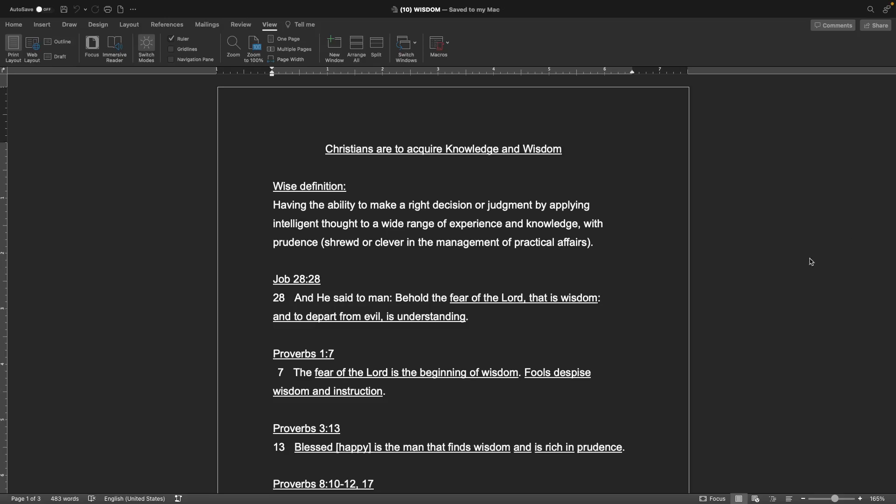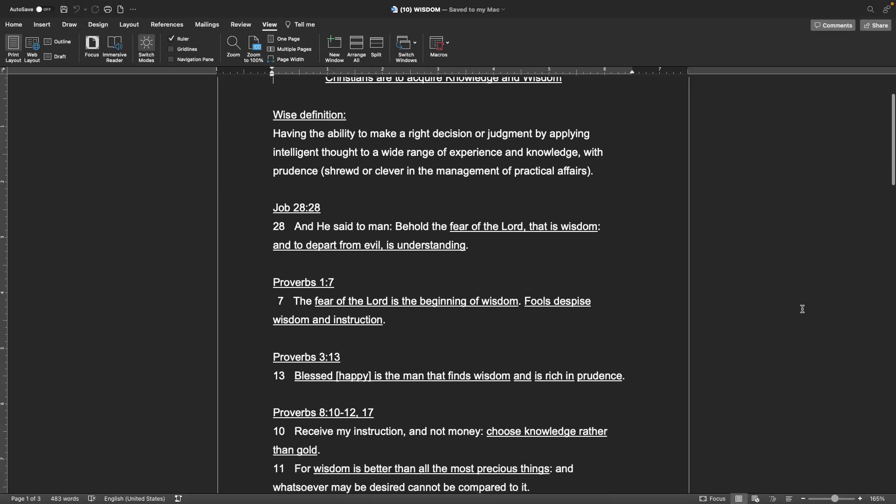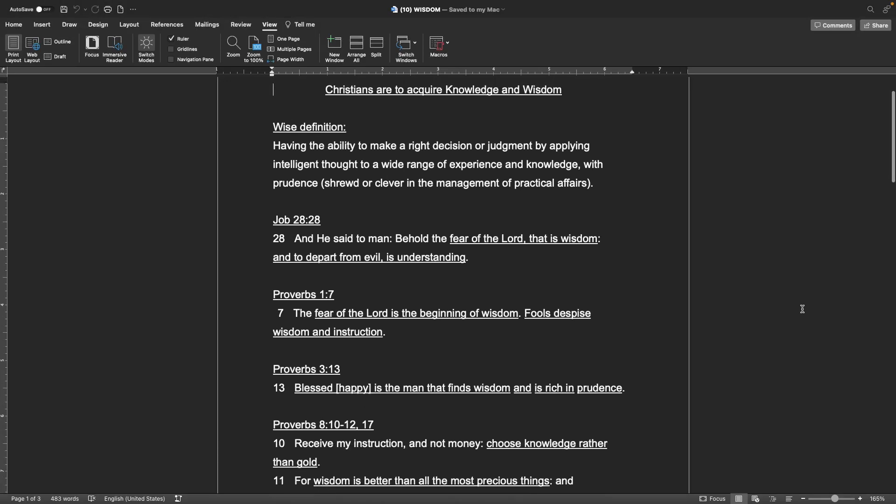Wise definition: having the ability to make a right decision or judgment by applying intelligent thought to a wide range of experience and knowledge, with prudence, shrewd or clever in the management of practical affairs.